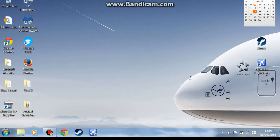But before we start, I'm going to just do a little thing about why we haven't been uploading for quite a while. We've been busy and we've been practicing how to fly the Airbus, the Aerosoft properly.